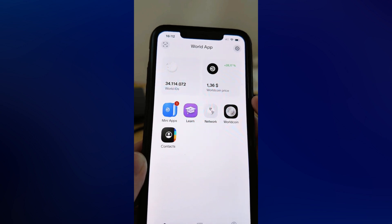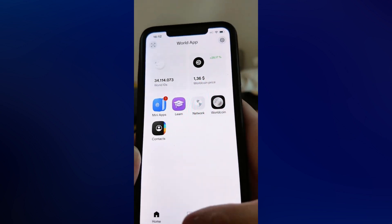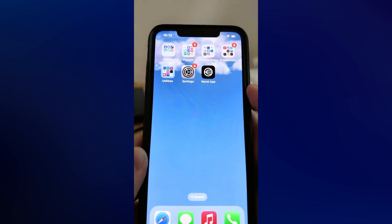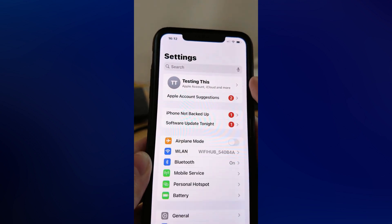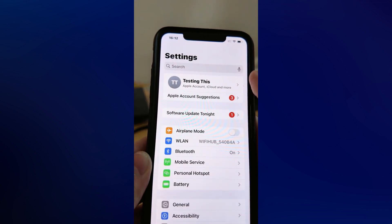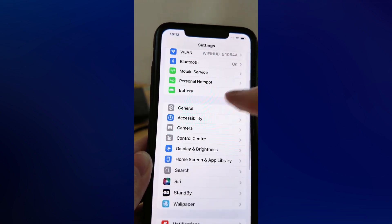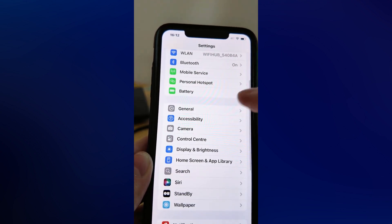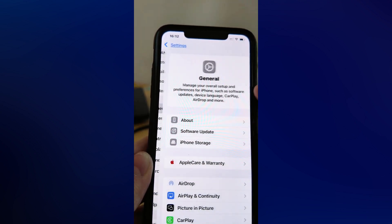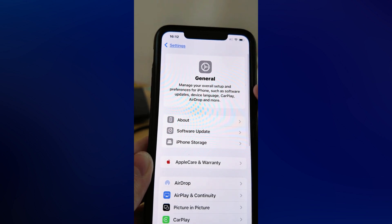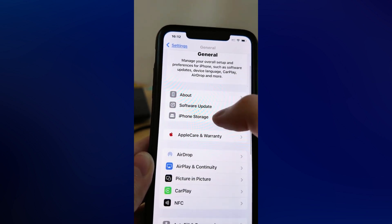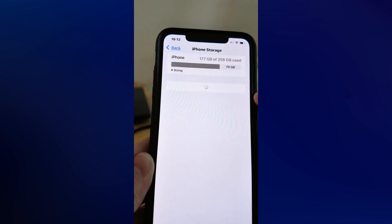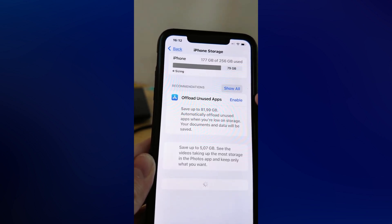What you can try to do if you keep getting the error is to firstly close the World App, then go into the Settings app on your phone. Go into your Settings app, scroll down, and click on General, then scroll down and click on Storage.